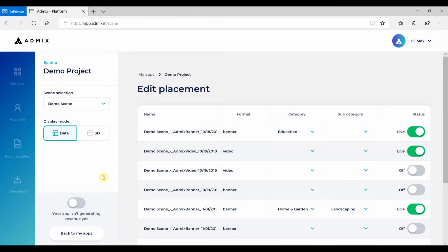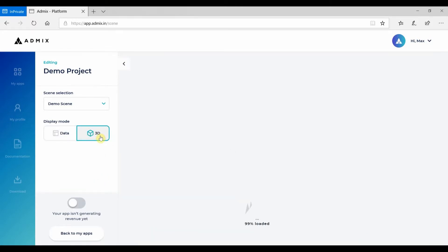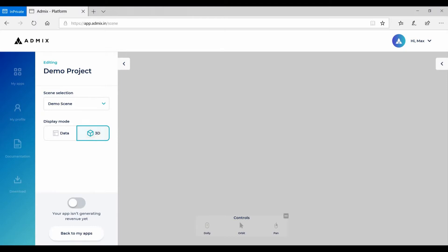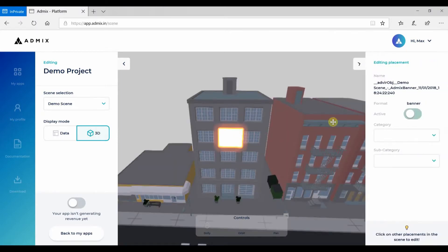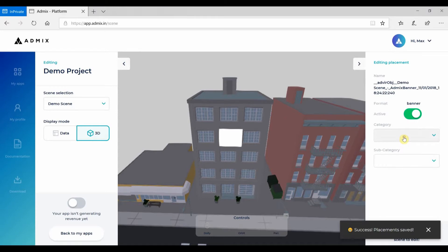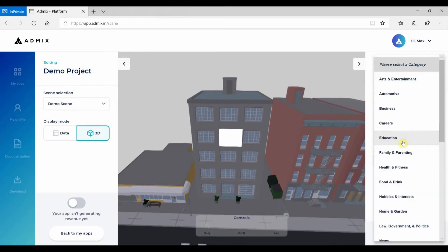You can either see your placements as a list or in 3D if you have exported your OBJ. Click on any placement to activate it and edit its properties. You can choose Ad Categories, which AdMix will prioritize to ensure your ads are relevant to your content.